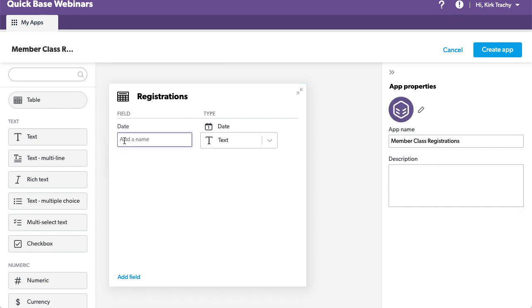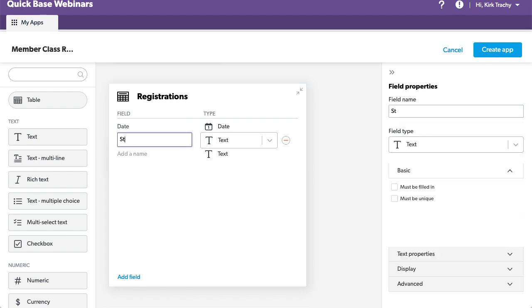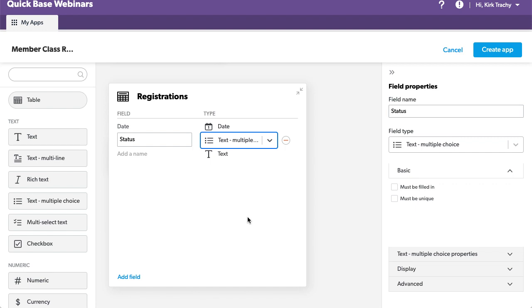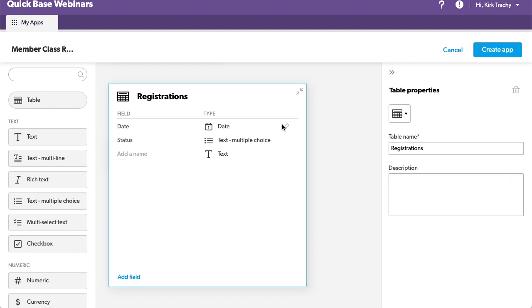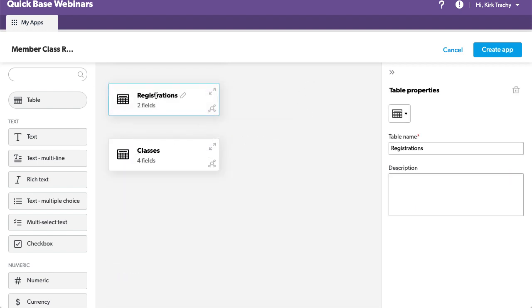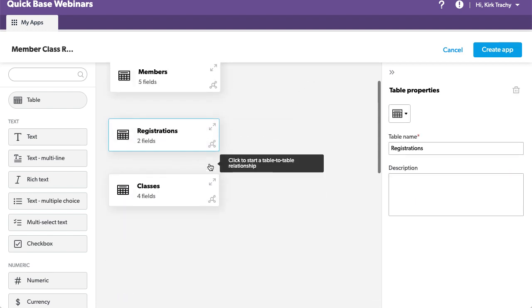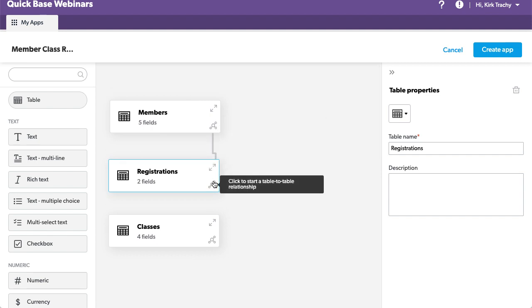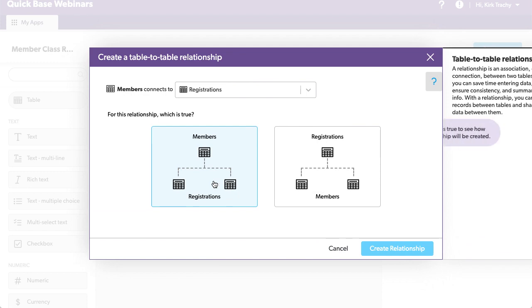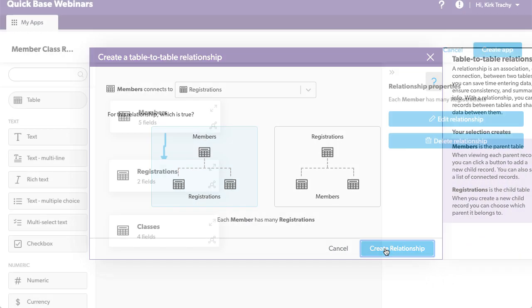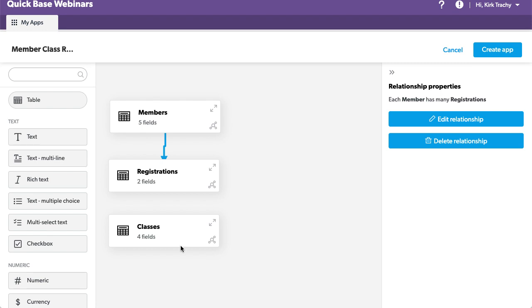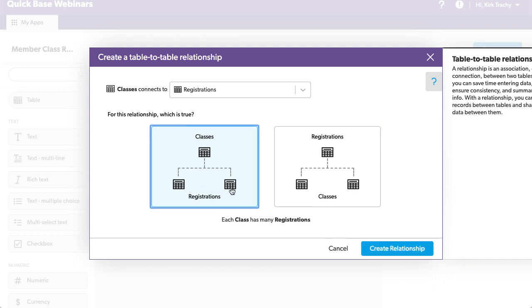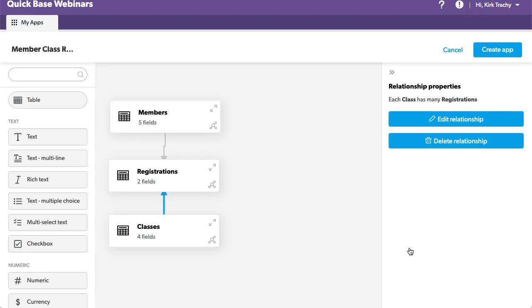Also, we could have the status of the registration because it might have to be approved. So, we have a multiple choice down here. So, now we've got the three items here. And I want to take this and connect it to this such that a member has many opportunities for registration. And classes, I want it to have come up here because a class can be registered by many people and create.